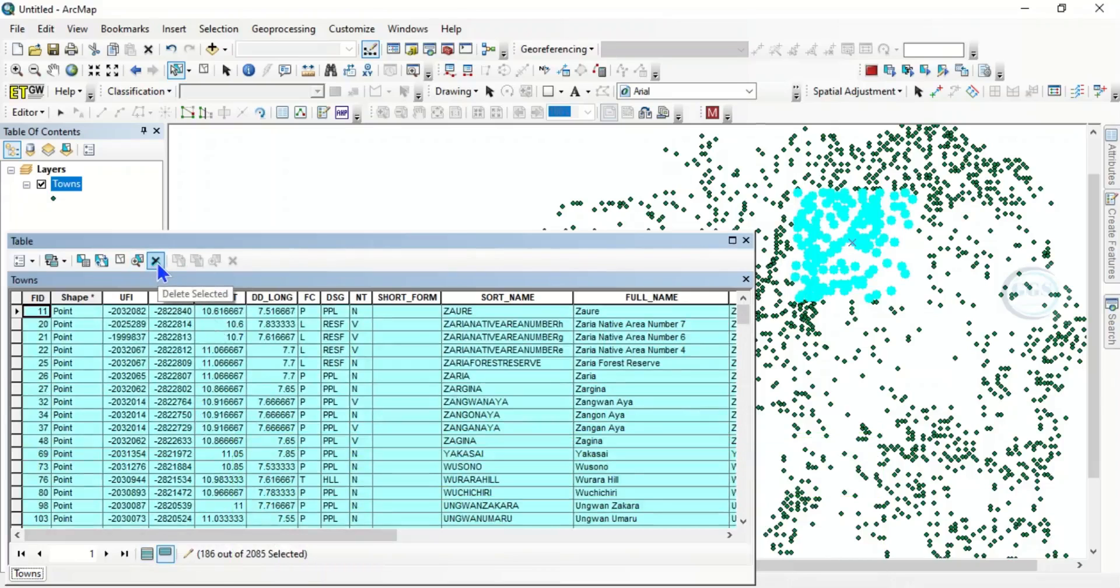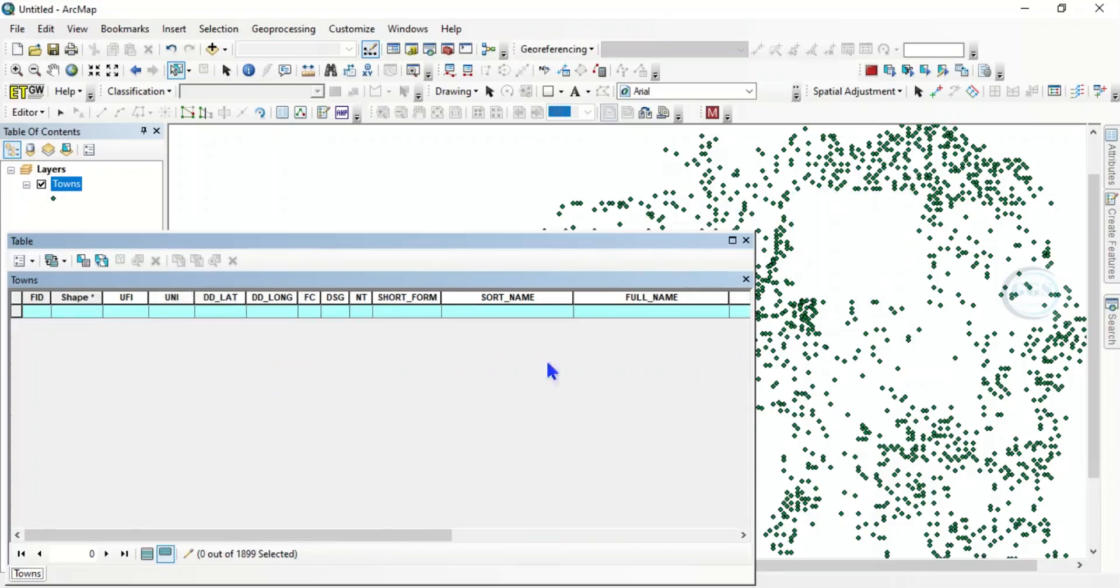If you click on it, it will be deleted. So it has been deleted. You can see the features selected have been deleted.